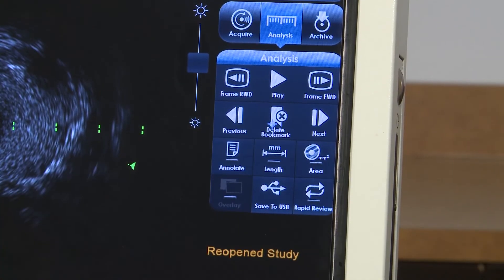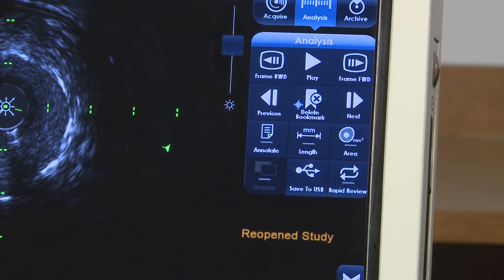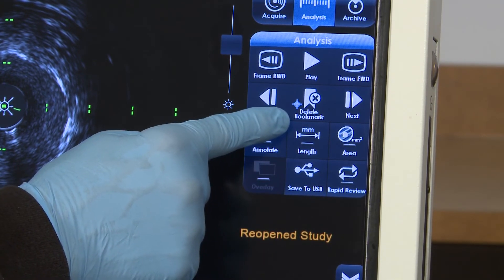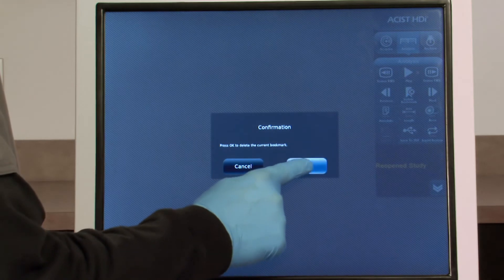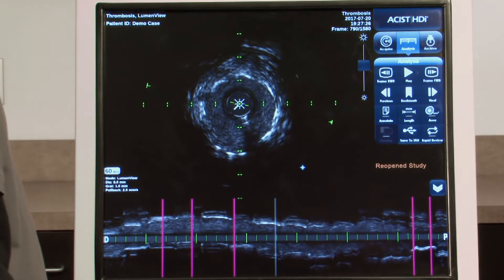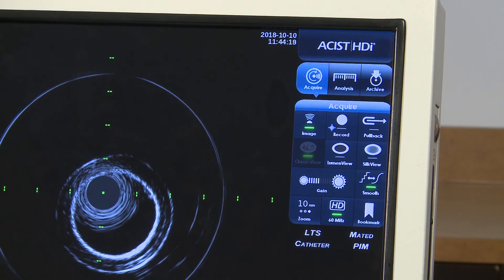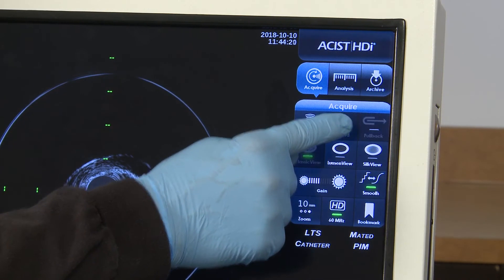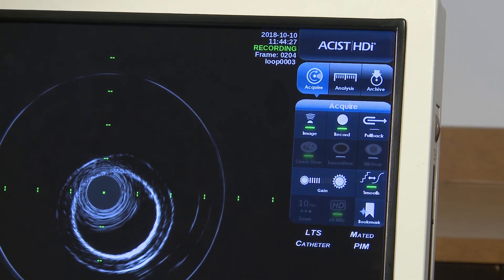Press Bookmark to create an image of an area of interest. When viewing an existing bookmark, the Bookmark button changes to Delete Bookmark. Press the button to delete the bookmark, then press OK to confirm the deletion. Each study can contain up to 100 bookmarks.